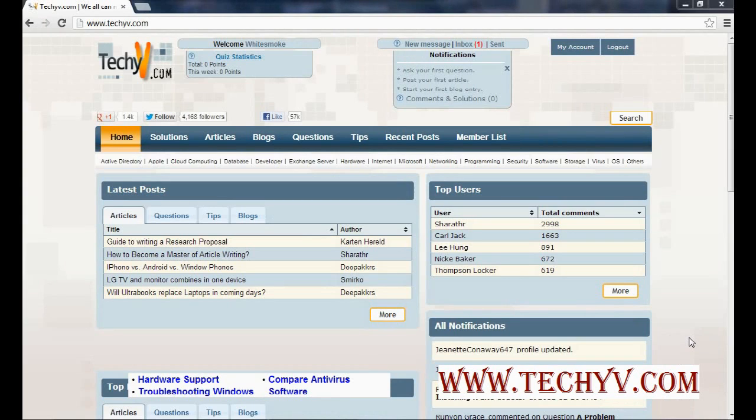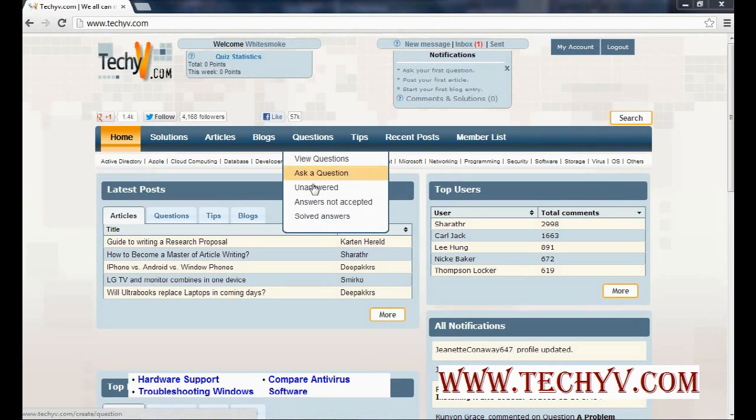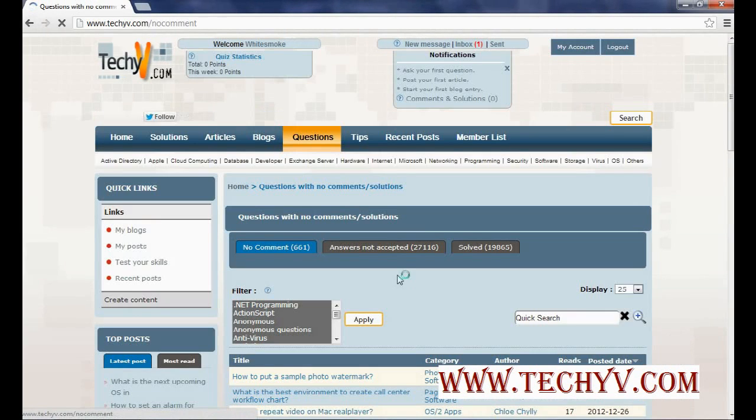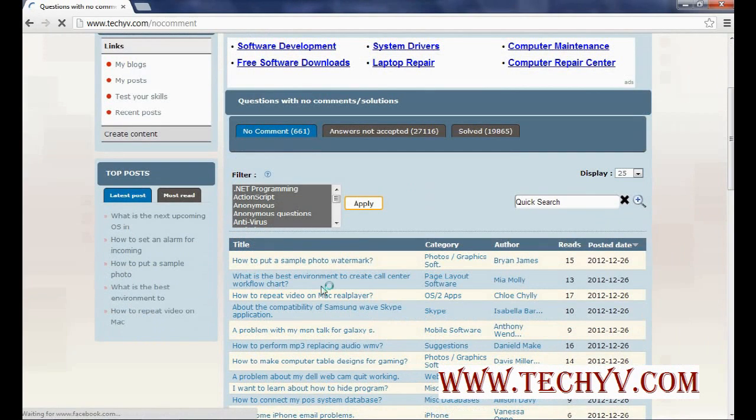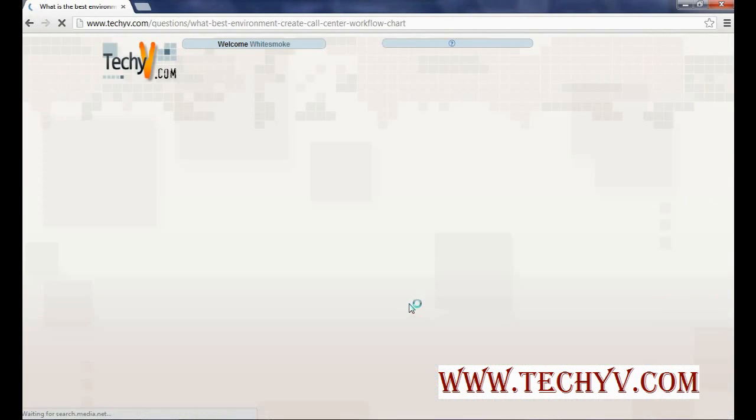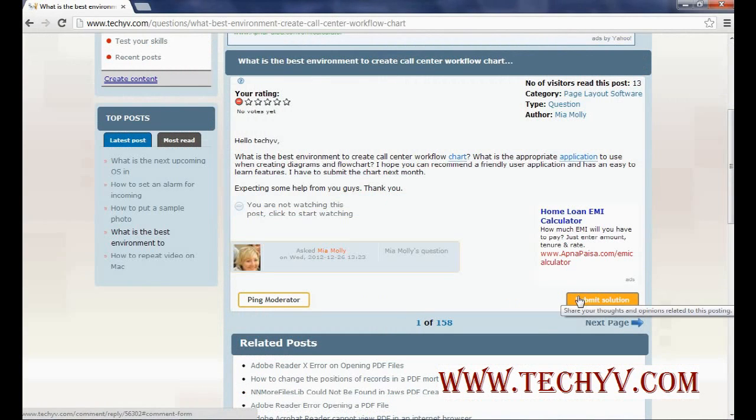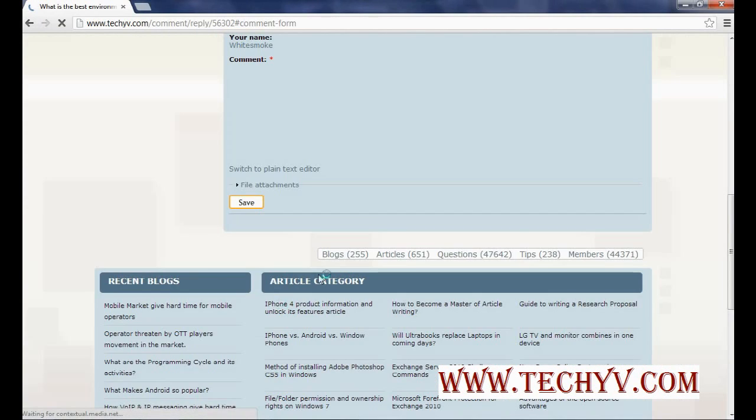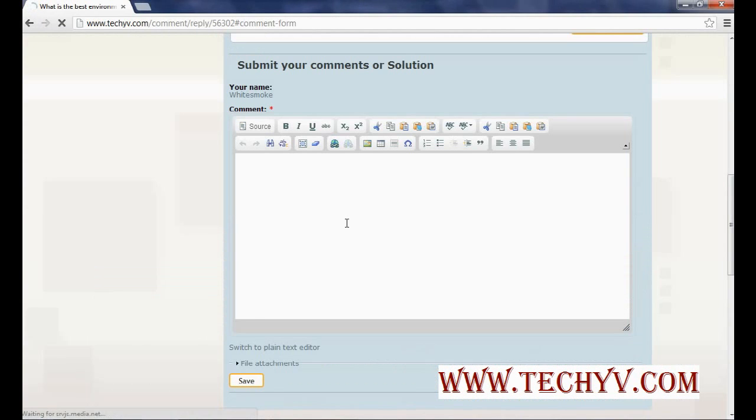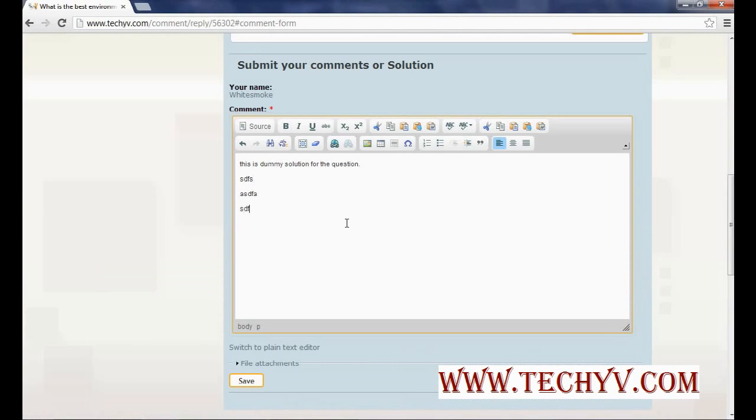Now we will see how you can use WhiteSmoke to work with techyv.com. So let's say I want to submit a solution for a particular question. So first let me go to any unanswered question. So I am clicking over here. Now let me select any of this question. Let's say this one. Now I want to answer this question. So I am clicking on submit solution. And you can type over here the comments. So you can type the solution over here. So I have typed accordingly. Consider that this is the solution that I want to submit.